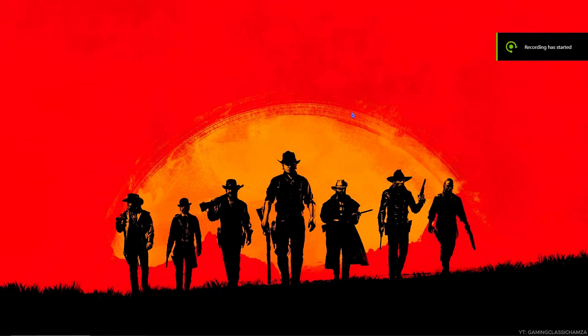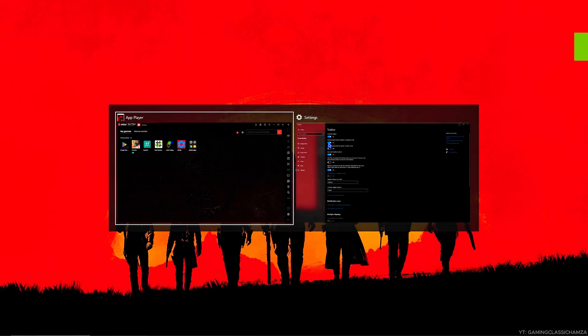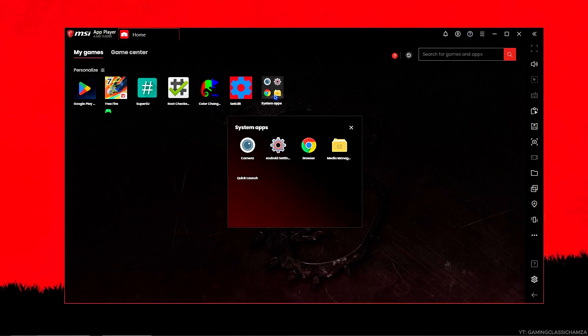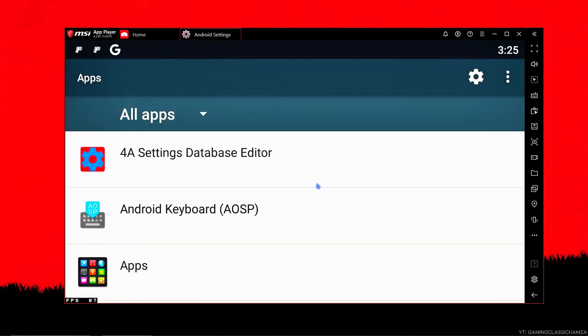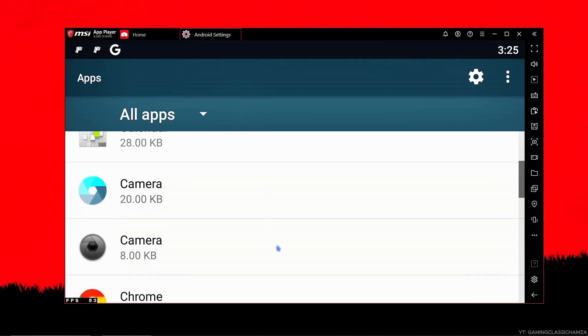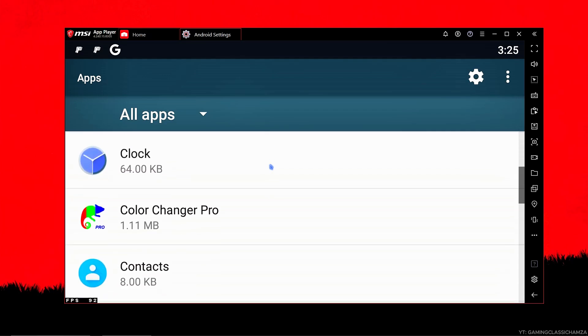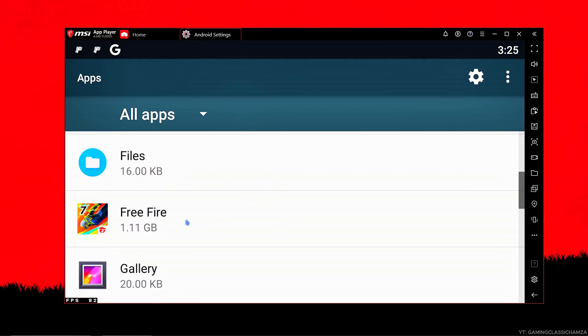Guys, let me show you how to fix fail to save file error. First of all, open settings and then apps. Select Free Fire and then Storage.